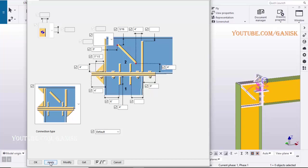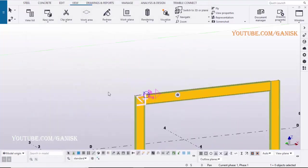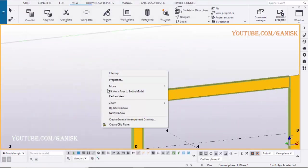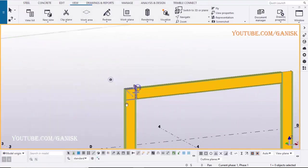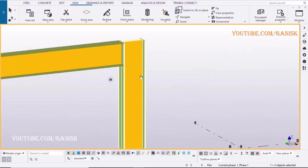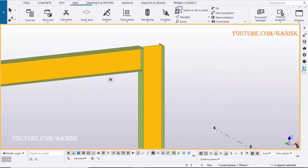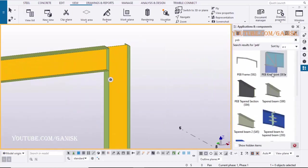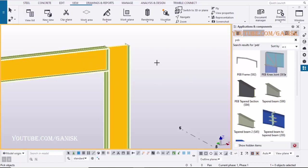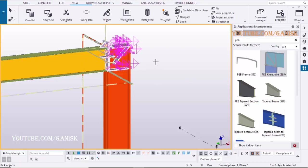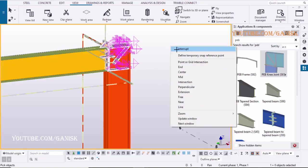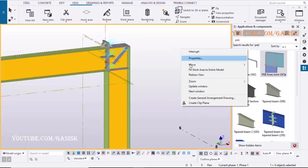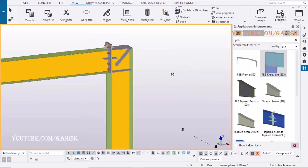Click on Modify, Apply, OK. Now we are going to create the same connection here, click on Application and Component, select PEB Knee Joint S93, pick the column and then beam, press the mouse scroll button to create the connection, just like this.